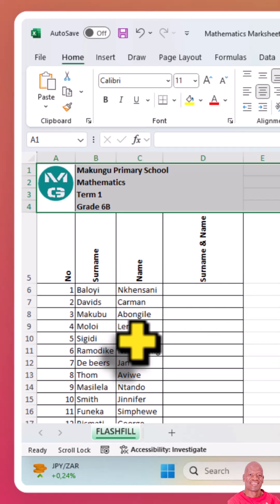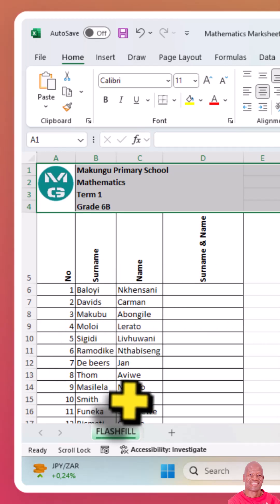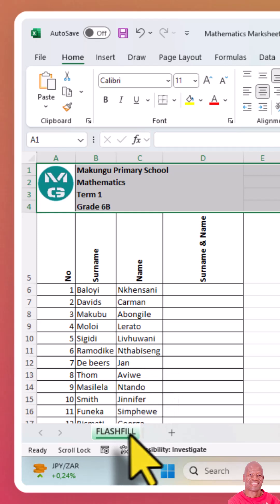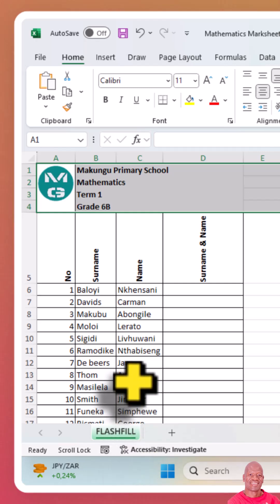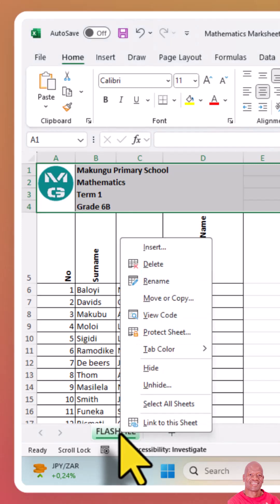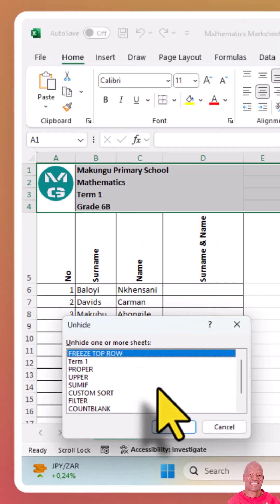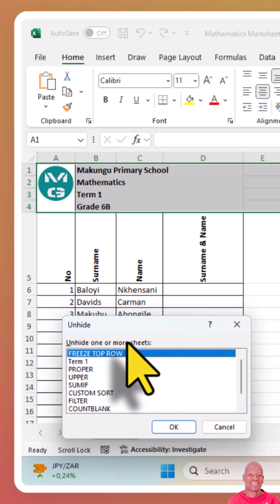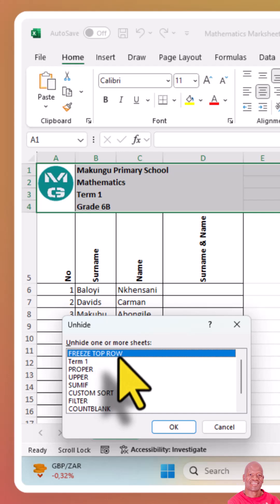If you want to bring back those hidden sheets, you want to unhide them. Click on the tab of the existing sheet, then right-click and choose Unhide from the menu. It will give you the list of the sheets that have been hidden. Then choose the ones that you want to make appear again.